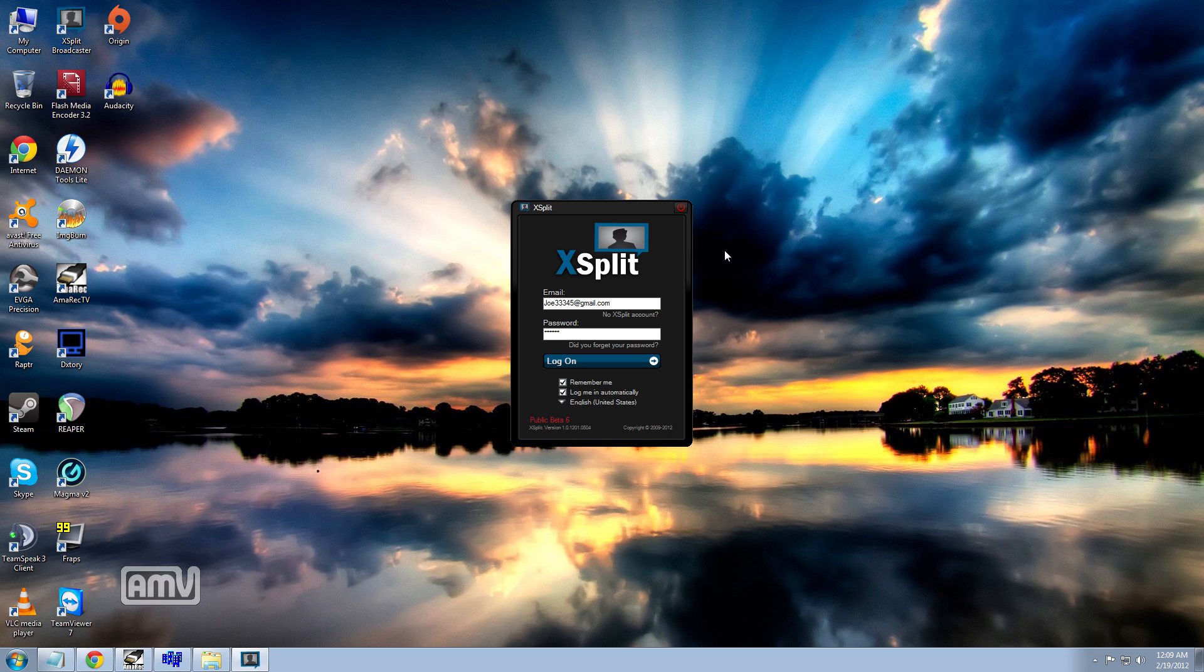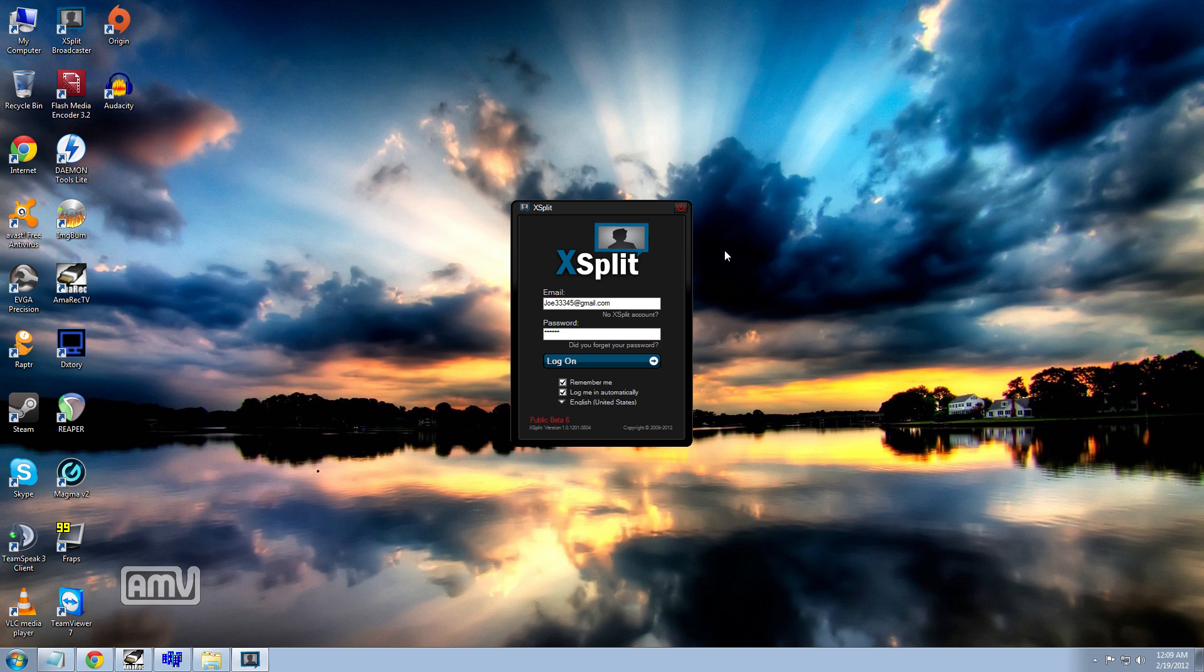Hey everybody, this is Joe333 from Lagspike TV here to show you today how to set up a broadcast. Now I would recommend using XSplit because it's extremely user friendly and for anybody who doesn't want to get too complicated, this is definitely the program you want to go with.